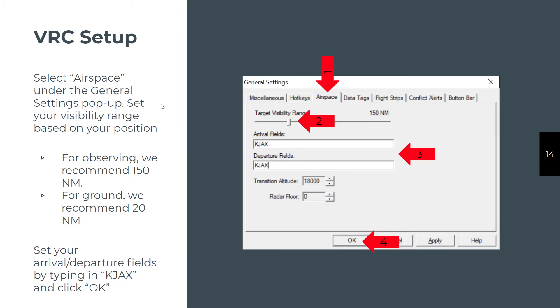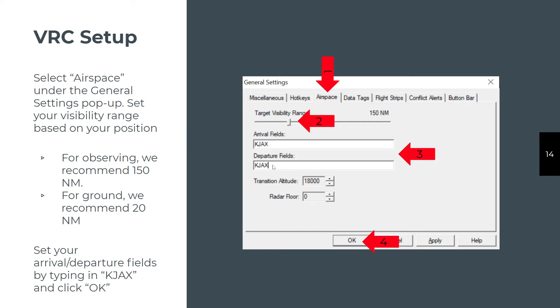For airspace and visibility settings, you want to make sure the visibility range is appropriate for your position. Since you're starting out with clearance and delivery, slide this slider bar to the left until the nautical miles reach 20. We will help you fill in the arrival fields, so just put KJAX for now. What this does is it populates a list of aircraft who are arriving or departing based on what's in their flight plan. If you're in delivery and ground, they'll be pretty close, 20 nautical miles or so, before you will see it on your list. Everybody departing will be on the field, so you'll see them as soon as they've got a flight plan.